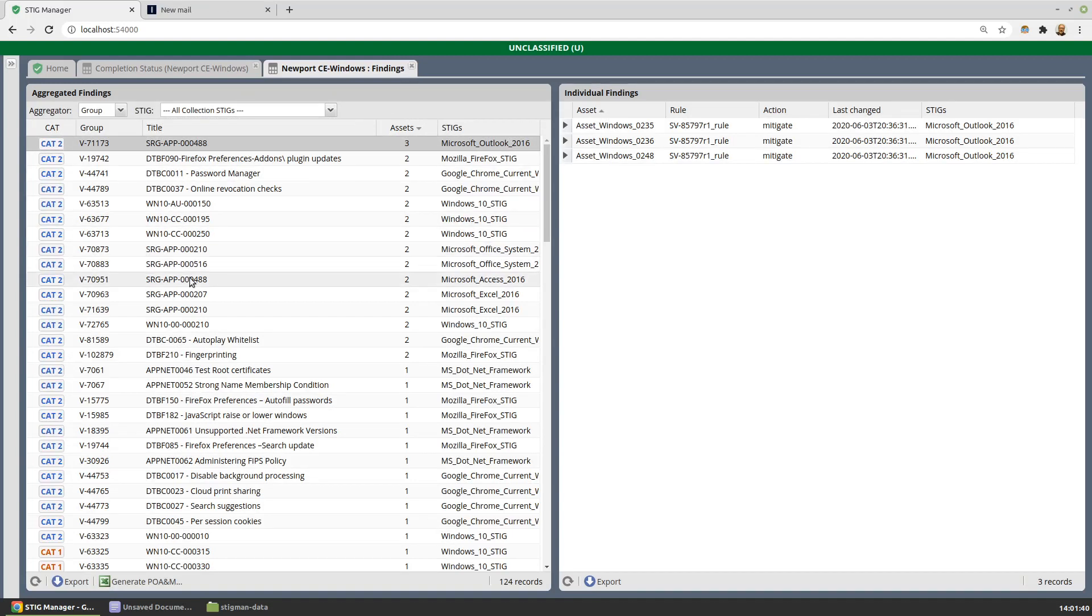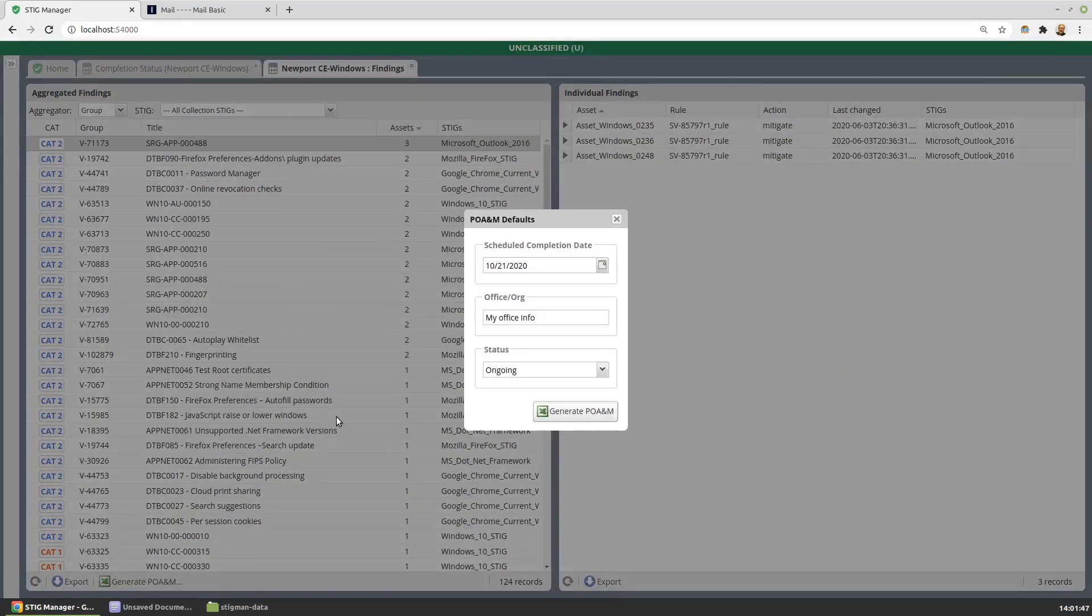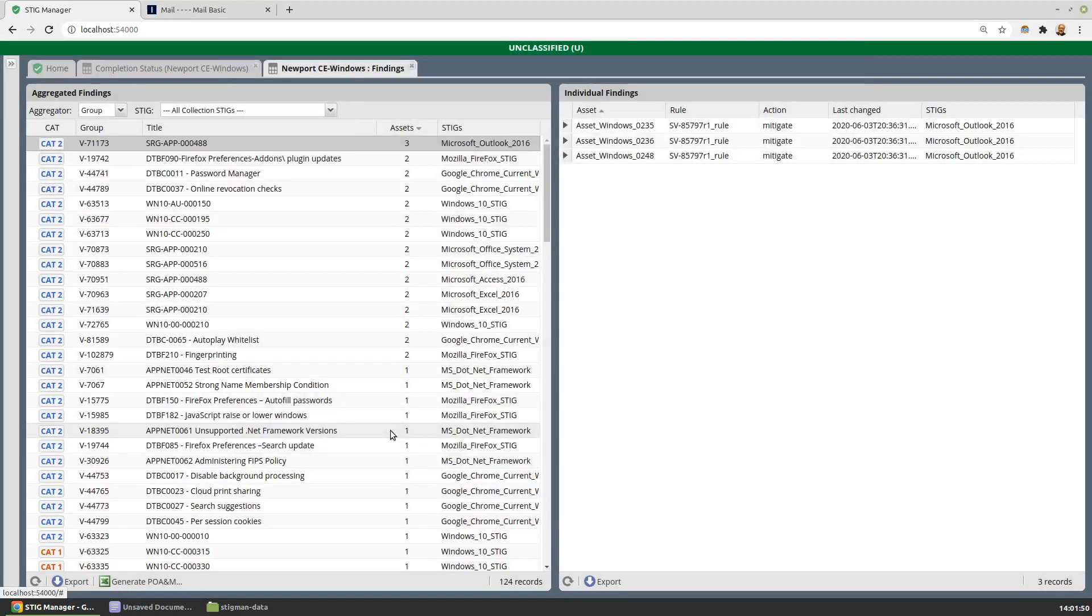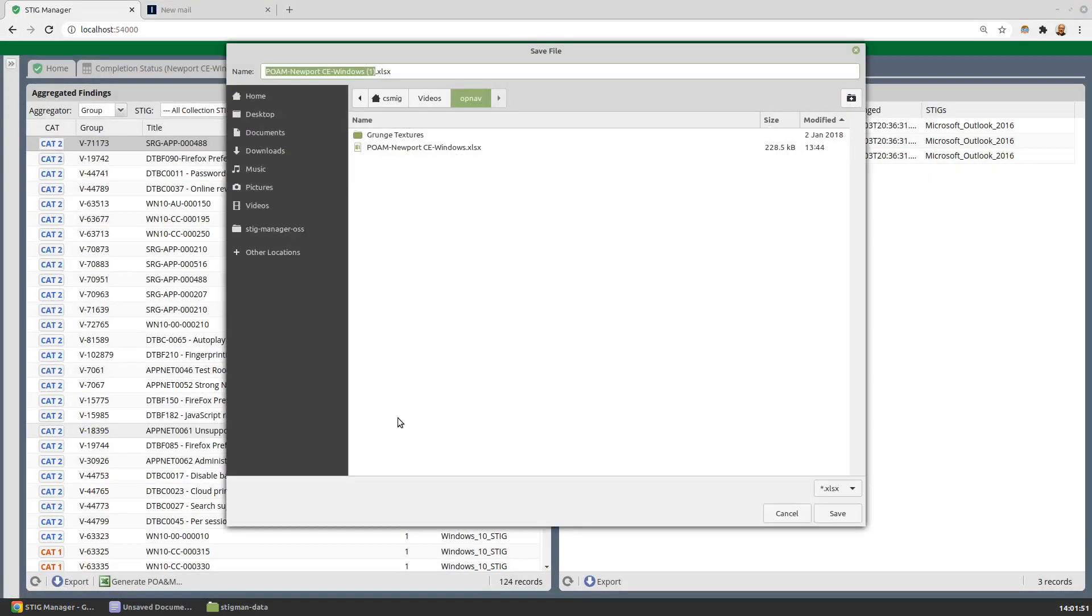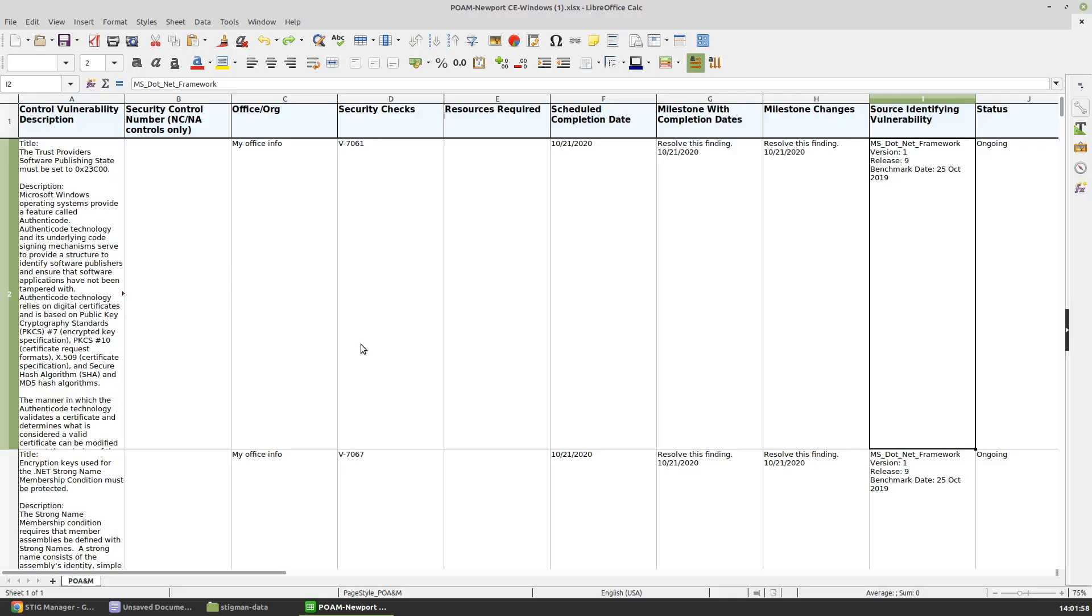As we select findings, we can see the details, which assets the finding is on, and generate POA&M output that will represent the start of a POA&M that can be submitted to eMASS, and that would look like this.